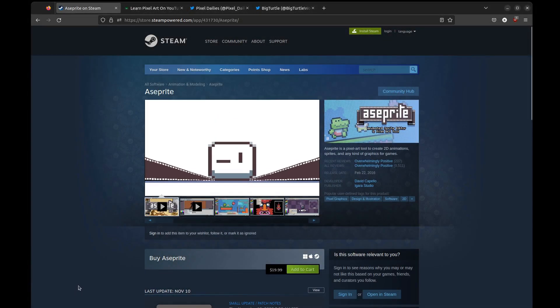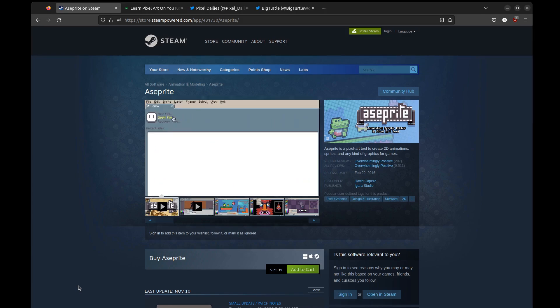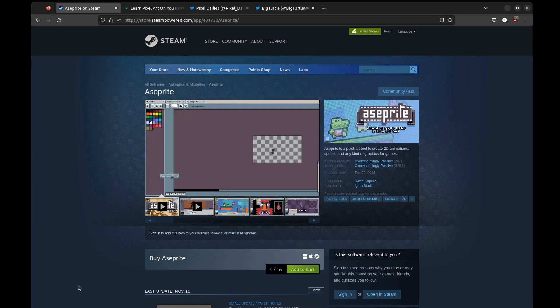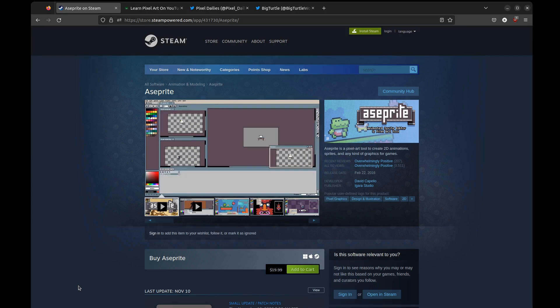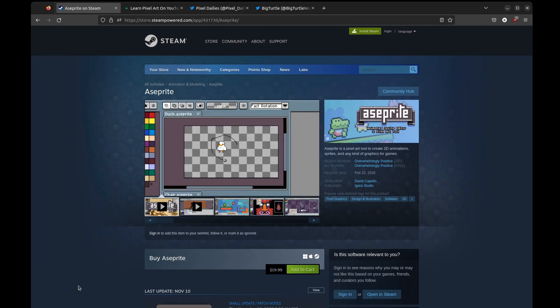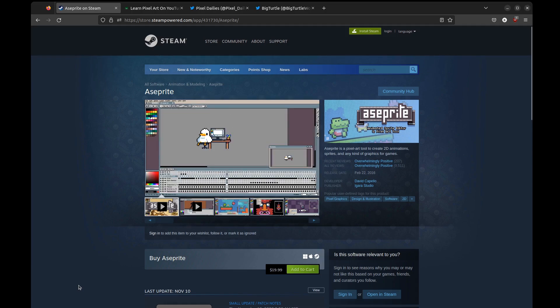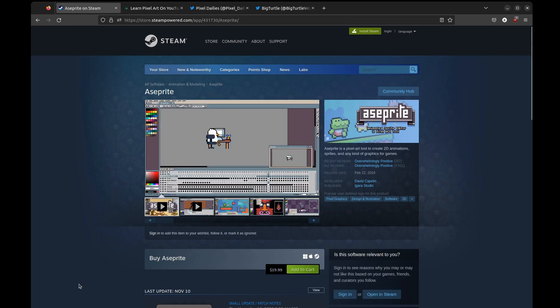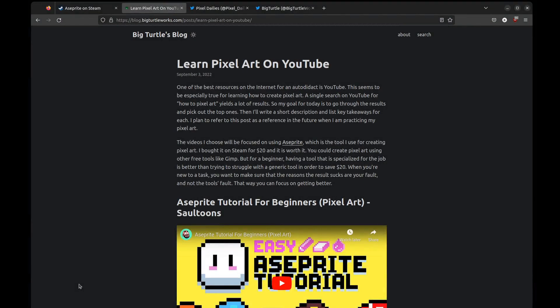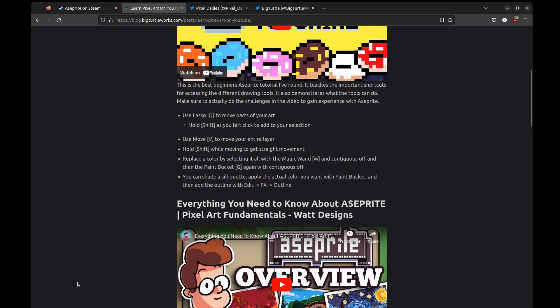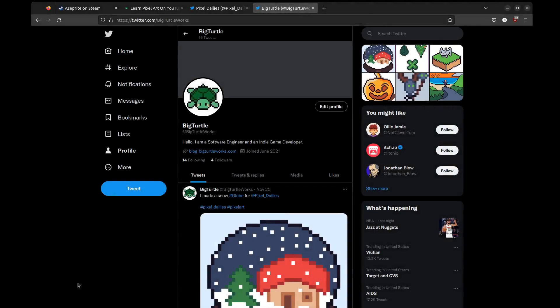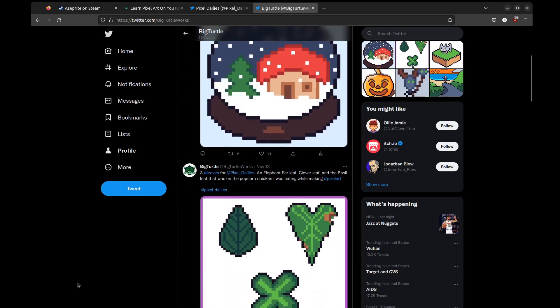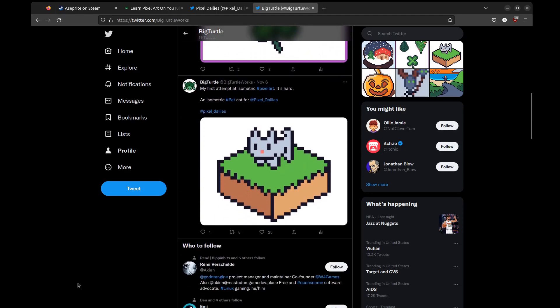I started with creating pixel art, so I have something more interesting to put in the game rather than just squares and circles. I'm new to pixel art and new to creating art in general, so I initially found the idea of creating art assets for my game daunting. But after watching a lot of YouTube tutorials on pixel art and practicing every Sunday with the Pixel Daily Challenge, I actually started having fun with it.